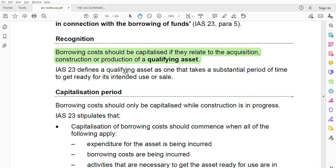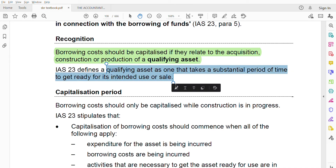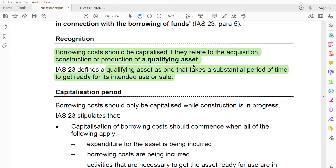IAS 23 defines a qualifying asset as one that takes a substantial period of time to get ready for its intended use or sale. To make use of that asset or even to sell it, it will take a long period of time to get into that condition. That is what is known as a qualifying asset. You should also know the capitalization period.